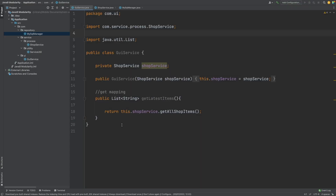If we take a look at the application that we'll be transforming, it's currently written using just simple Java 8 and it has three main packages. We have this UI package which has a single class called the GUI service, and the GUI service interacts with the user, taking the user's requests and using the shop service to process those requests. The shop service class belongs in the service package and it also has a service util class within a sub-package called utility.